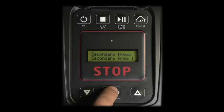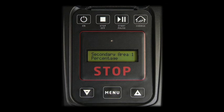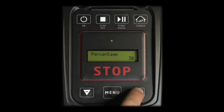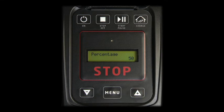Press Menu to access the first programming detail of secondary area 1, which is percentage. Press Menu to assign a percentage to this area. The percentage indicates the secondary area's dimension and complexity in respect to the entire lawn. Scroll with plus to set the desired percentage. 30% indicates an area which is approximately one-third of the dimension and complexity of the entire garden.